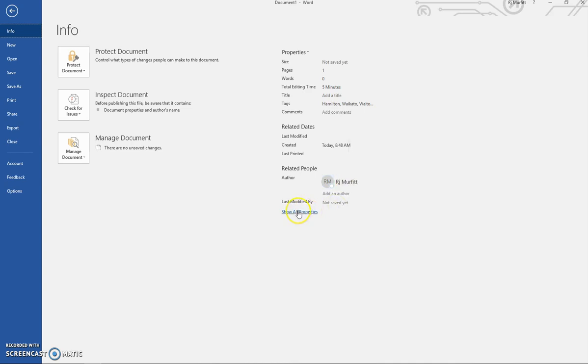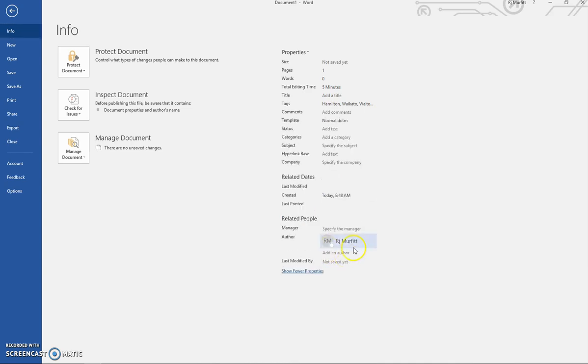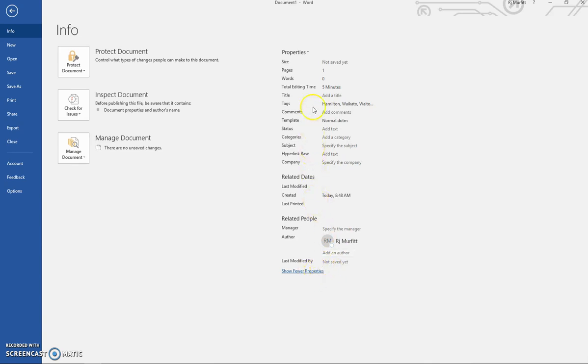and you can also have a look at who else is allowed to work on the document. That's your properties in your Word document. Thank you for watching.